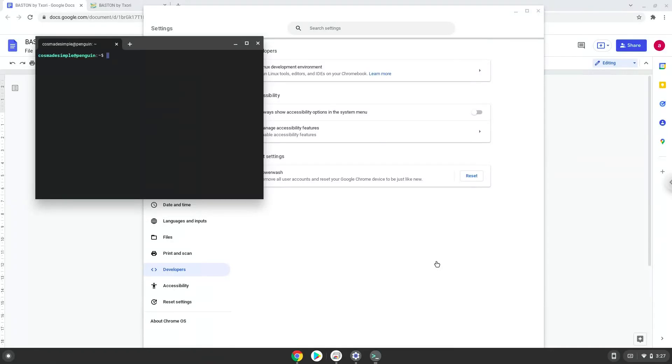Now that we have enabled Linux apps on our system, we will continue to the next step, which is to download the Linux installation package from their website.